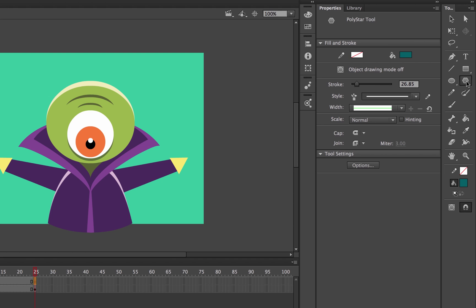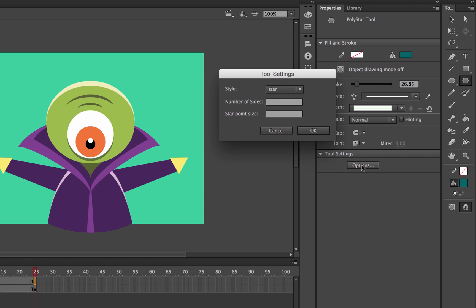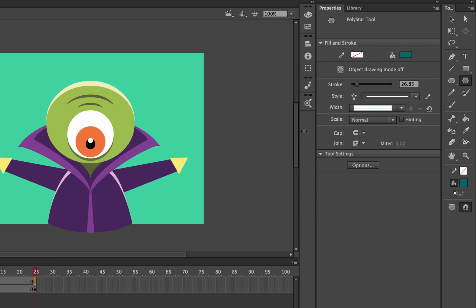So I'm going to grab the Polygon tool, or the Poly Star tool. Go to my Options, make sure it's set to Star. How many points do I want it to be? I want it to be like 10. And the Star Point Size, the higher it is, the less extreme it is. So I'm going to go quite low, because I want it to be quite pointy. So I'm going to do 0.3, click OK.